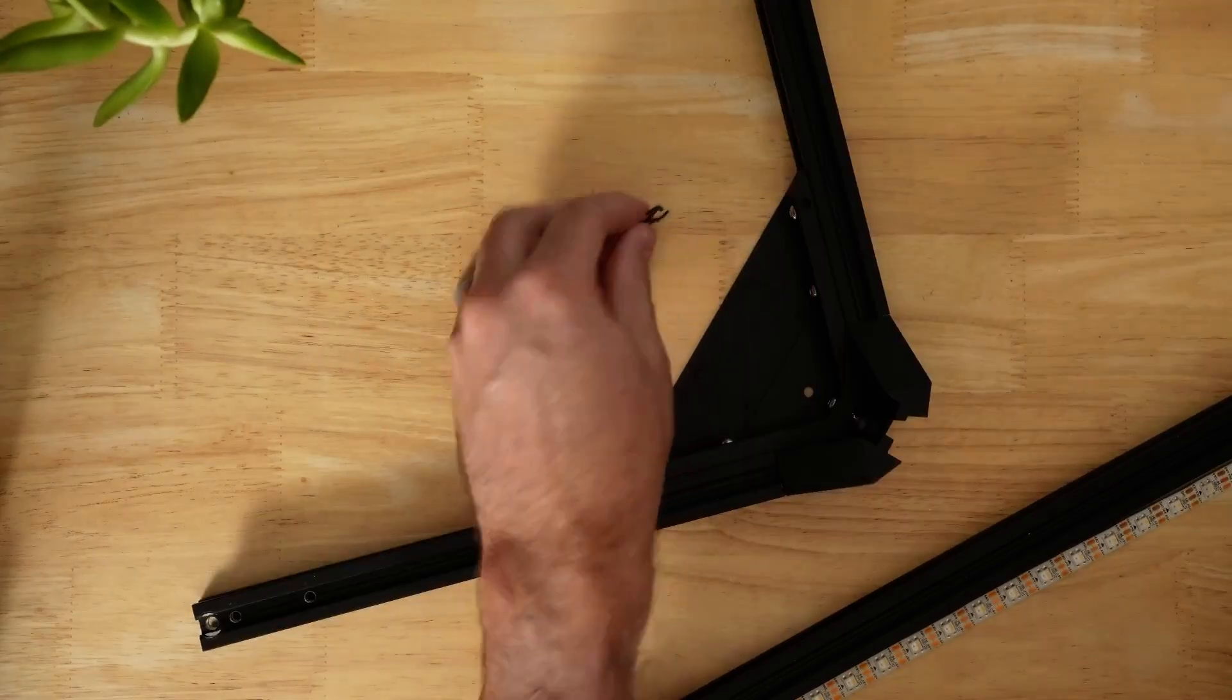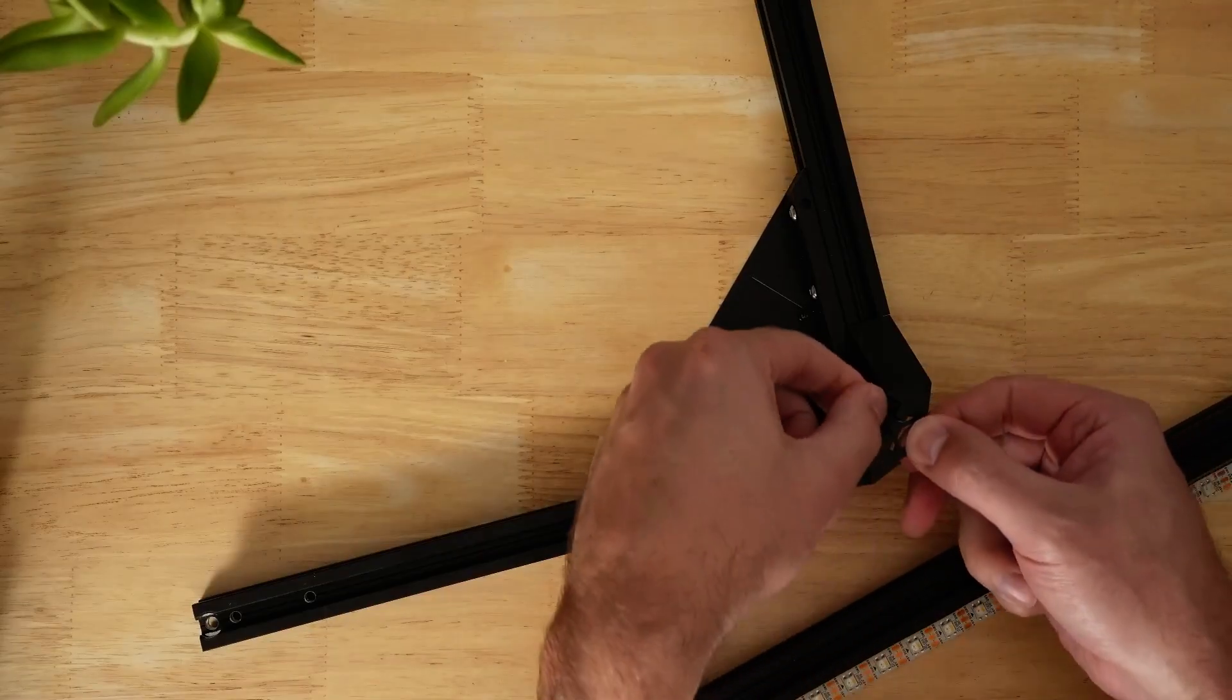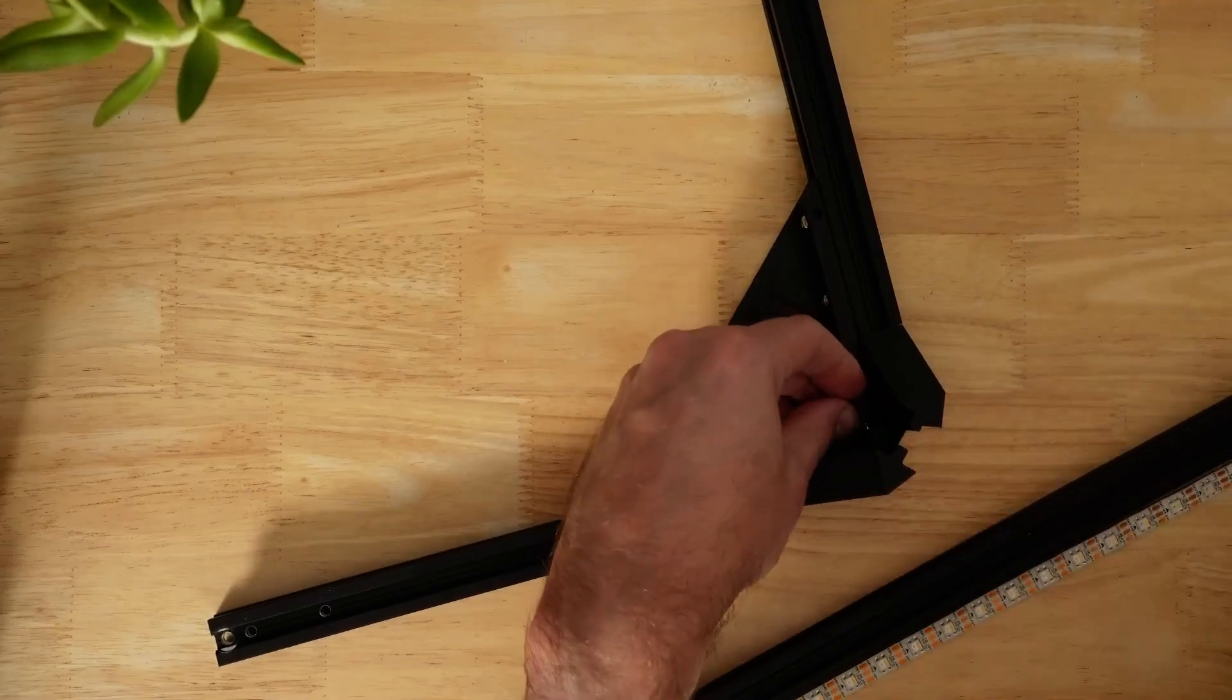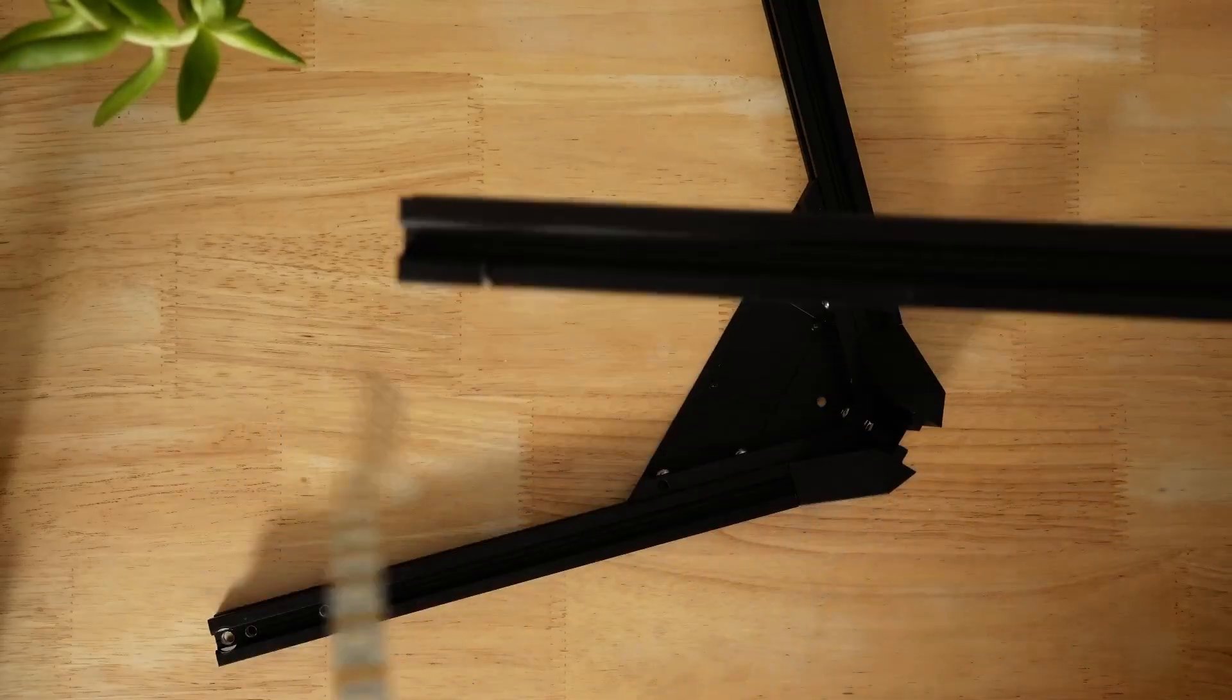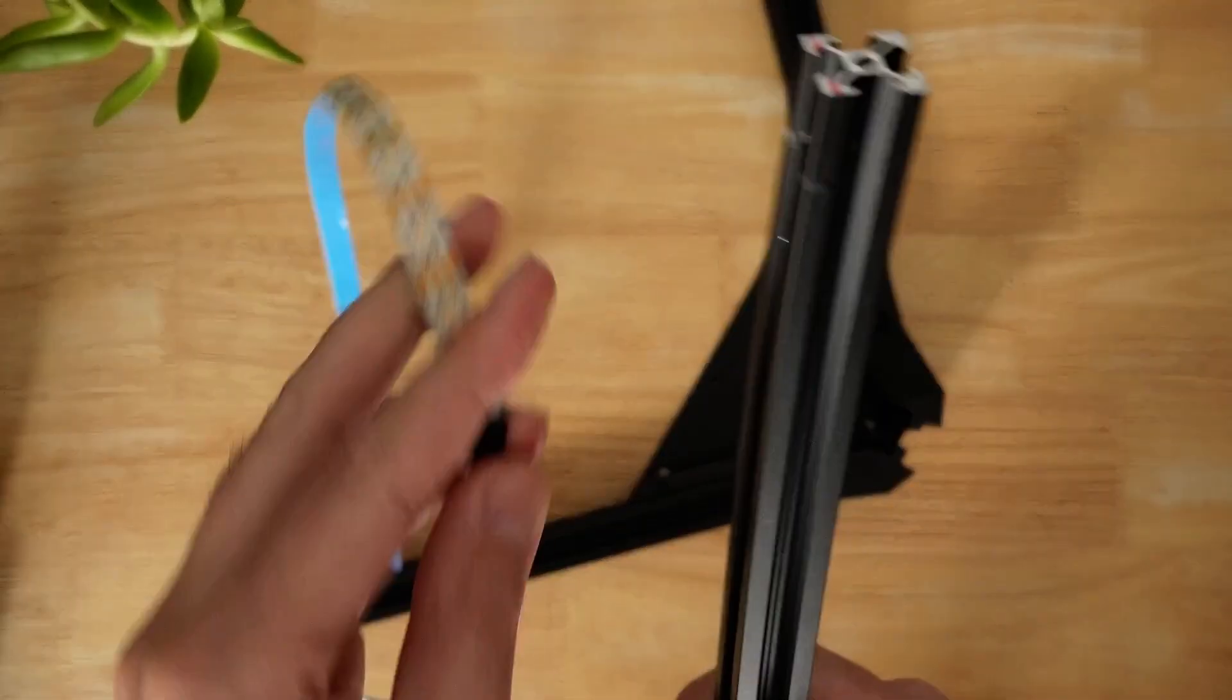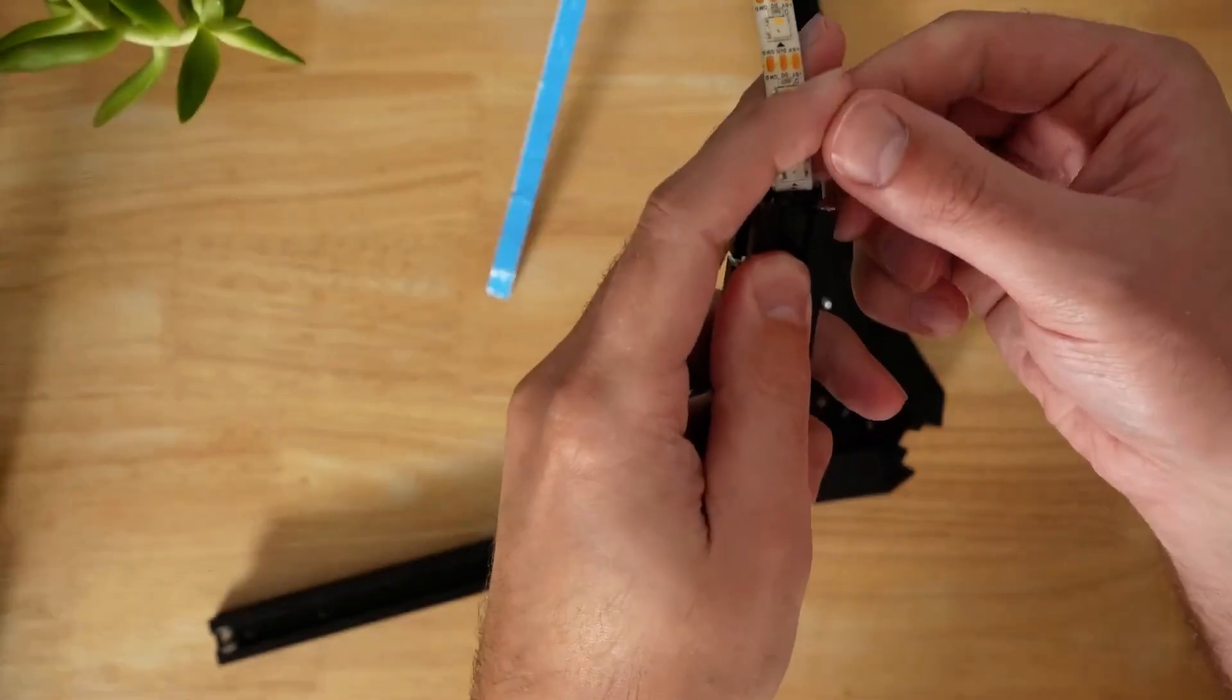Now we're going to get our lamp post installed. So first, very important, take this grommet, whether it's TPU or PLA, and slide that down under there. That's going to protect our wires a little bit from the bare aluminum. And then take your 22 inch long piece and your LED strip. And what we'll do is start by taking the LED strip and fishing that through the top of the lamp.